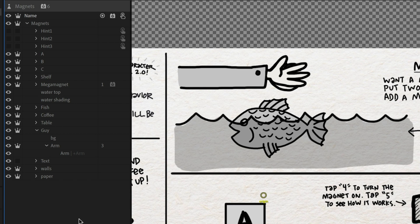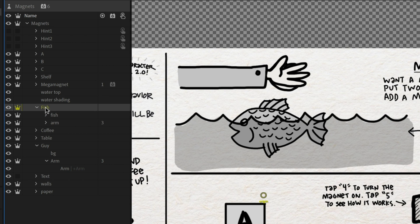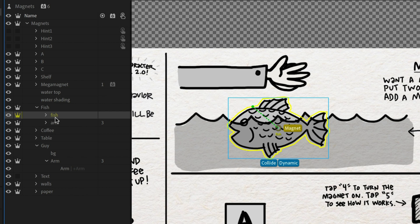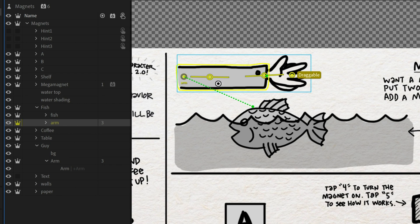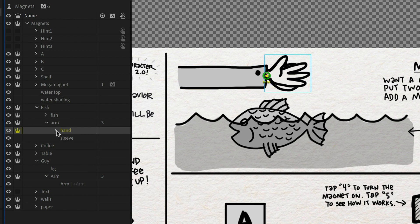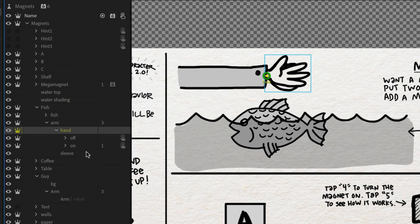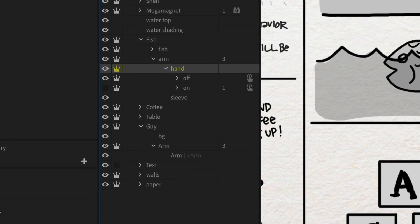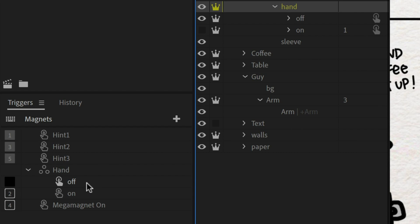Let's check out the next example of the hand and the fish over here. So that's all included in this fish group. And we've got the fish, which is pretty much the same as the coffee cup. It's got collide, dynamic and magnet on it. And then this arm, which you'll see interestingly only has draggable on it. So this is an independent group, but when I dig in, you'll see it also has this other independent group inside it called hand. And inside this hand group, I have two states, off and on, and these are part of a trigger down here where off is the default and on is triggered with the two key.